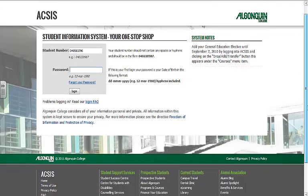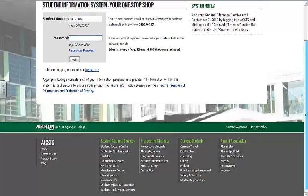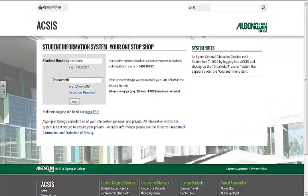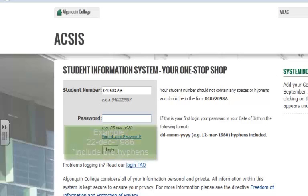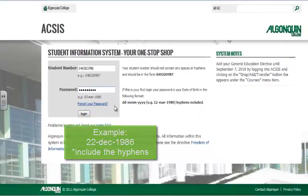When you scroll to the bottom, you will see that information for prospective and current students and alumni is still listed. To log in, please type in your nine-digit student number starting with 040 and your initial password in this format.